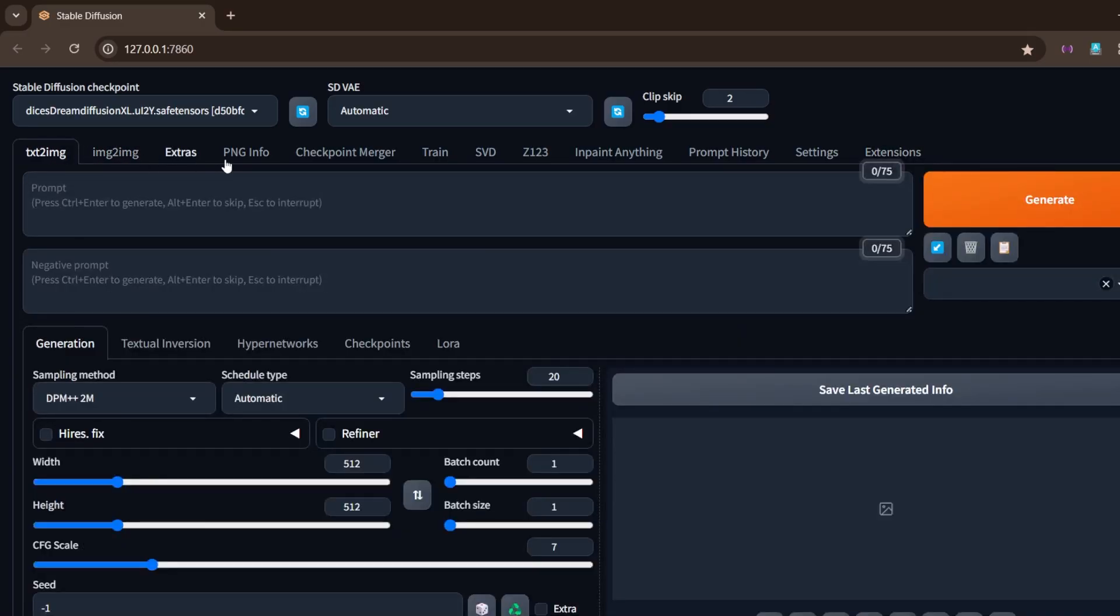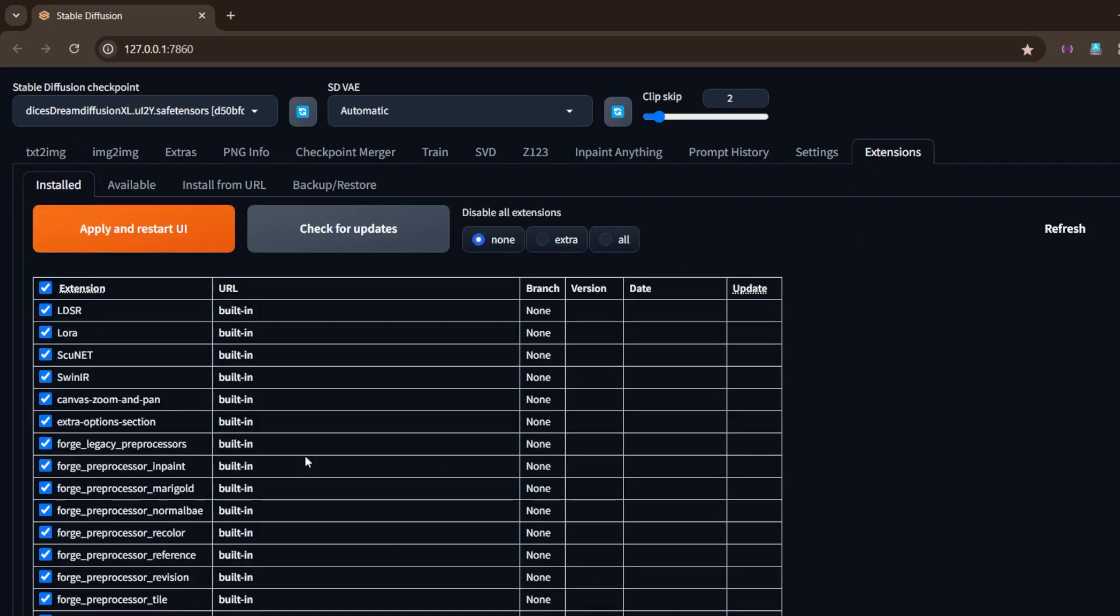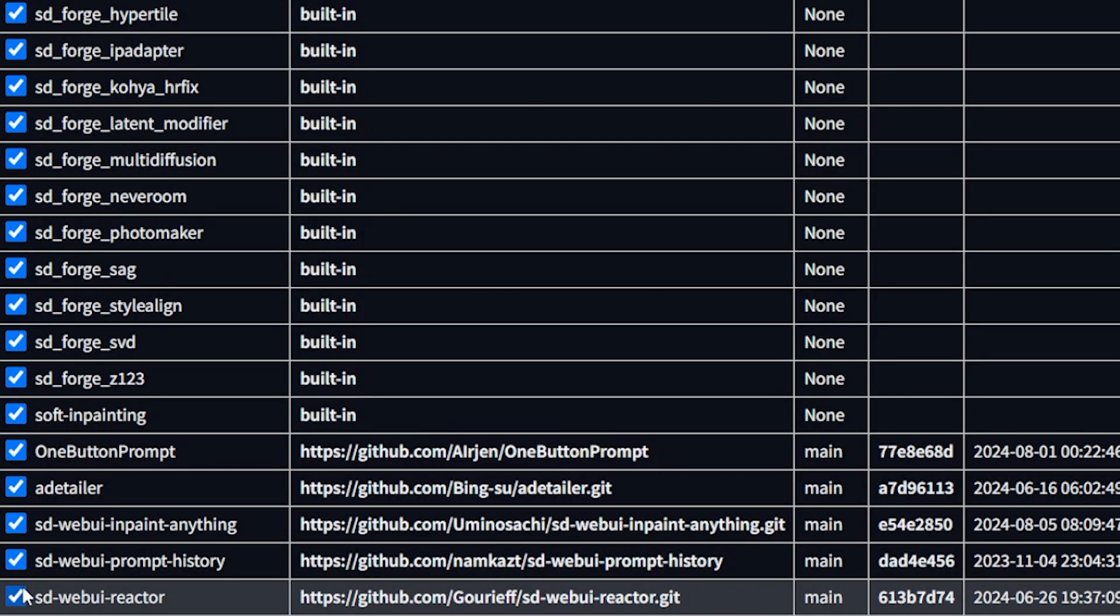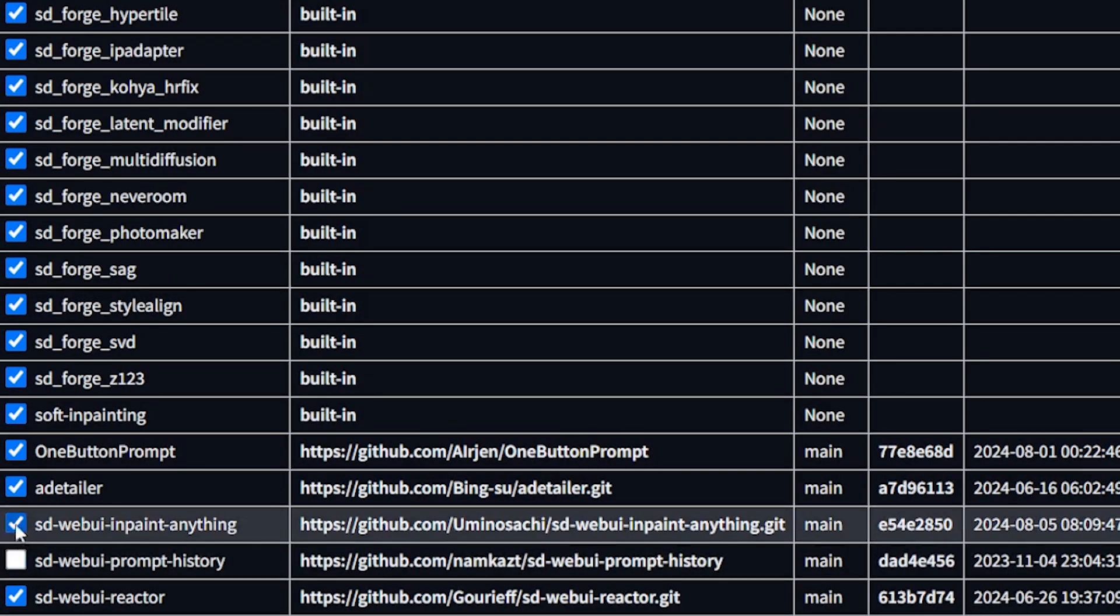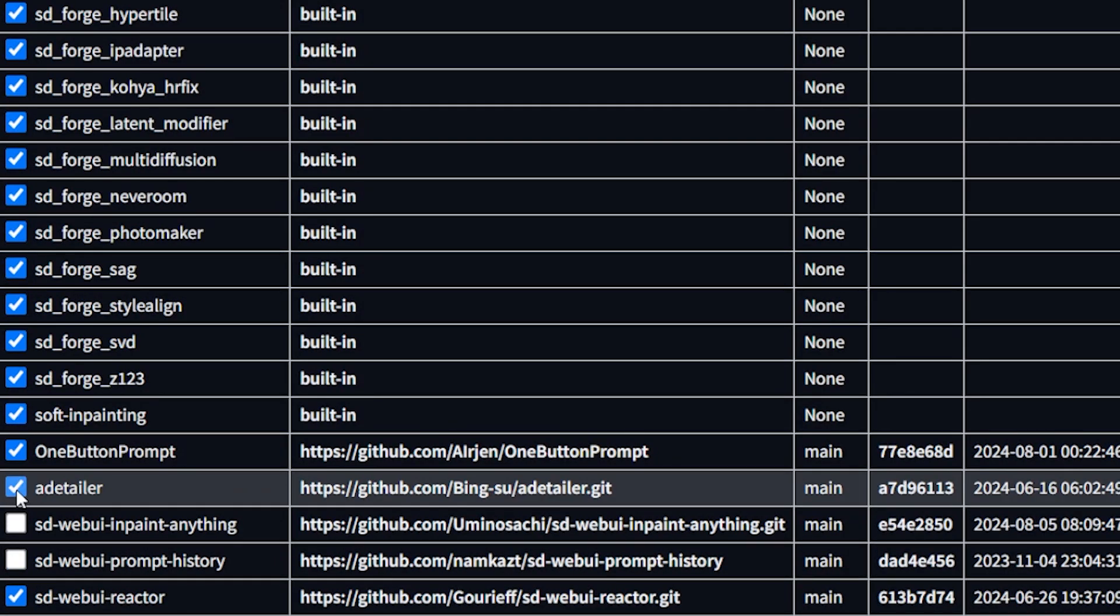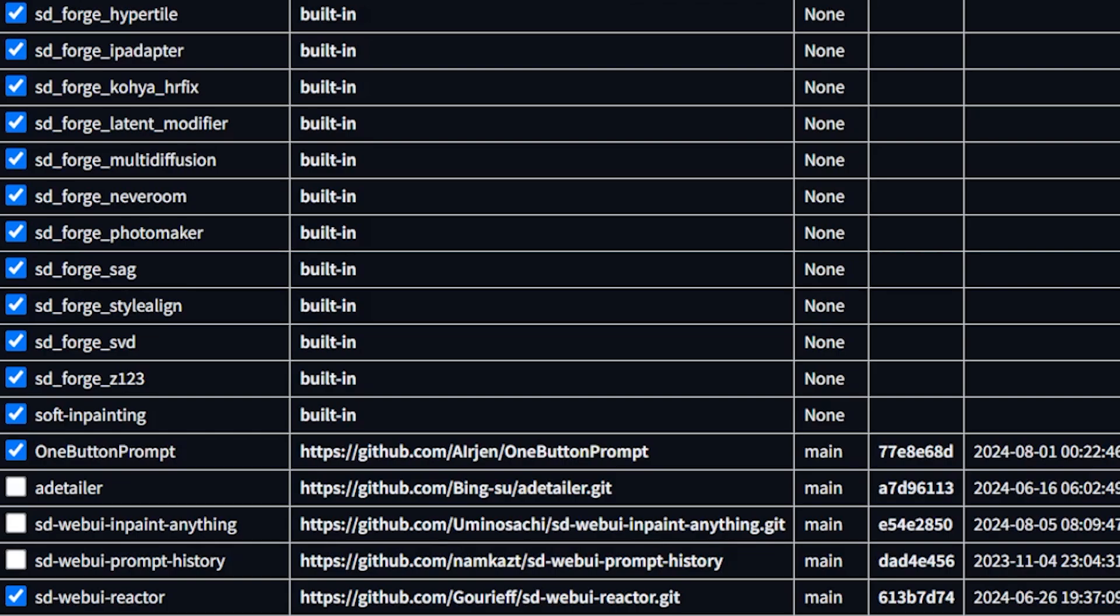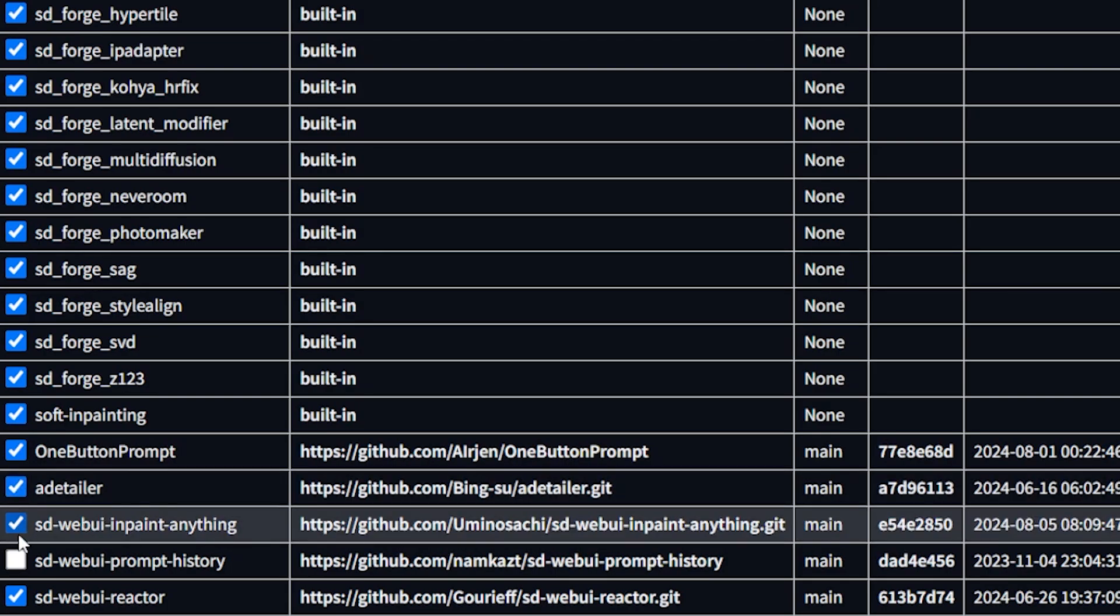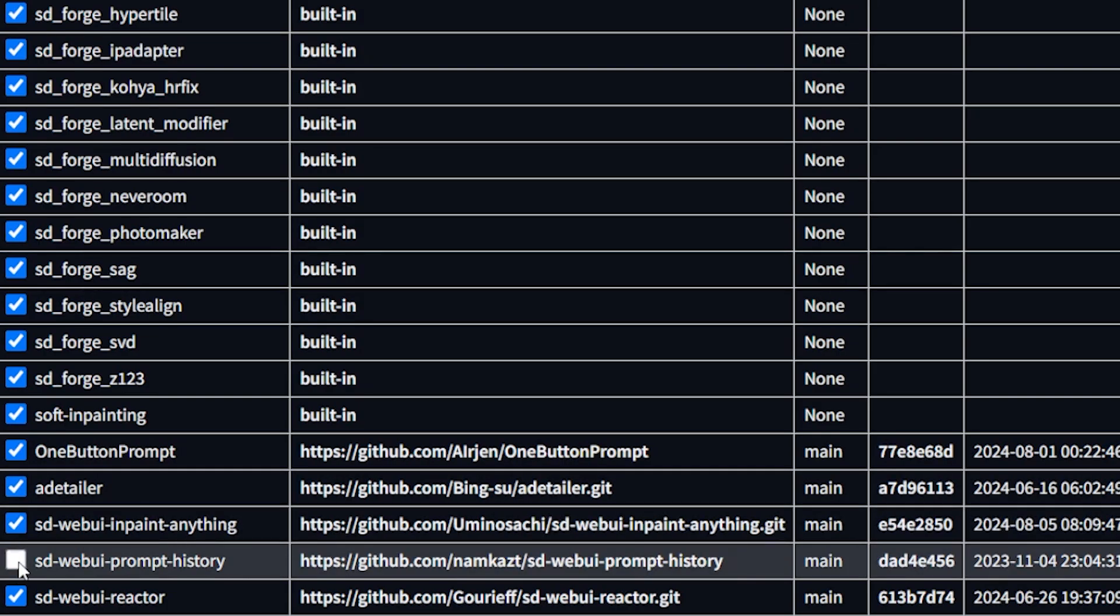If this doesn't work, the second thing is to disable all the extensions because sometimes they tend to create some sort of errors, and then enable them one by one to see which one is causing the problem.